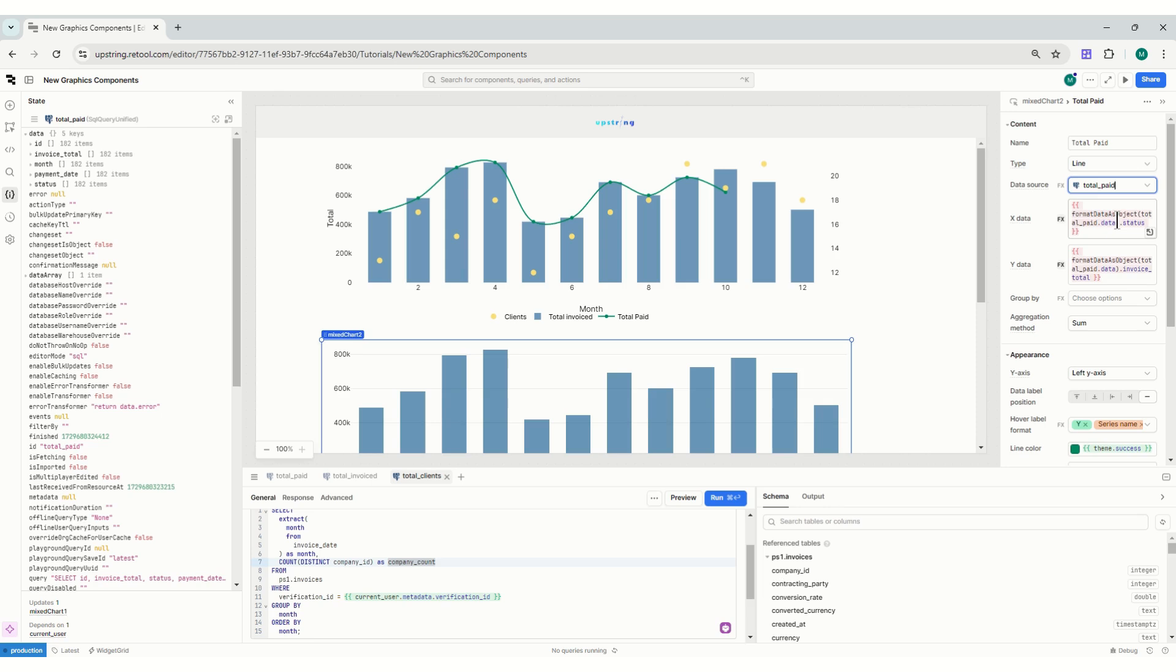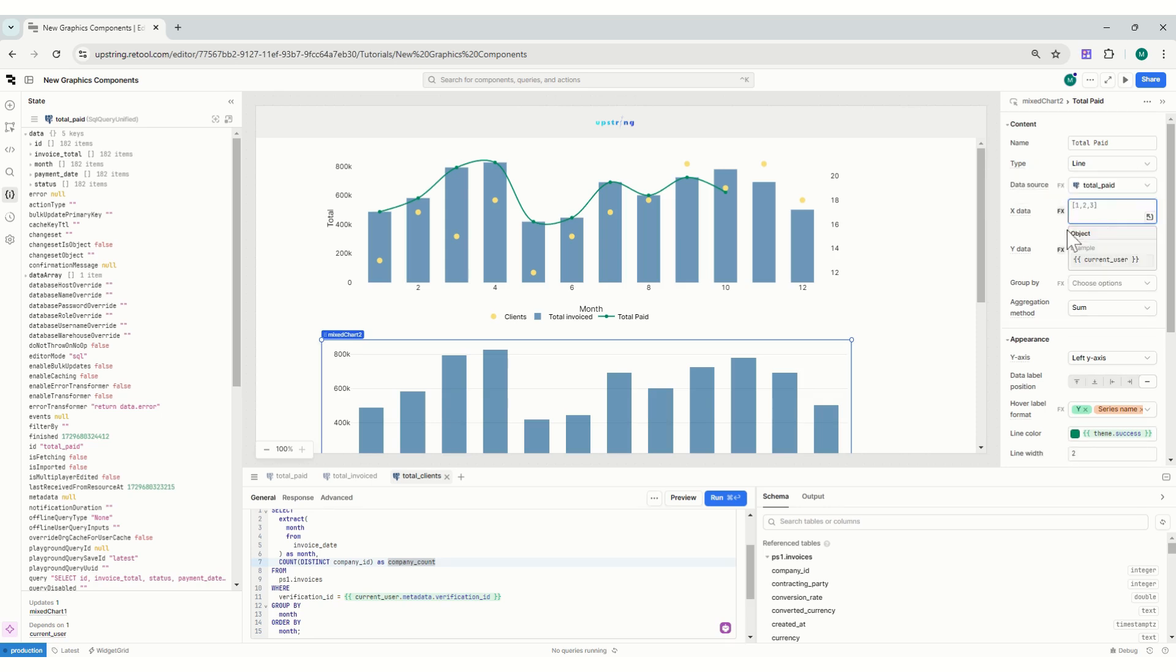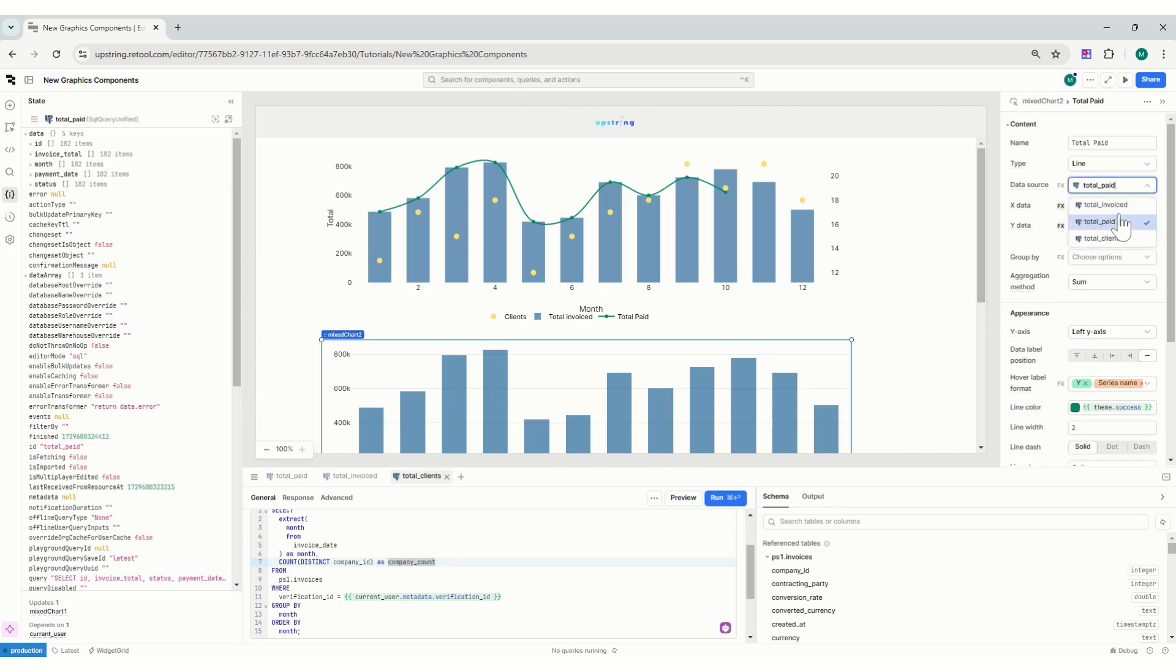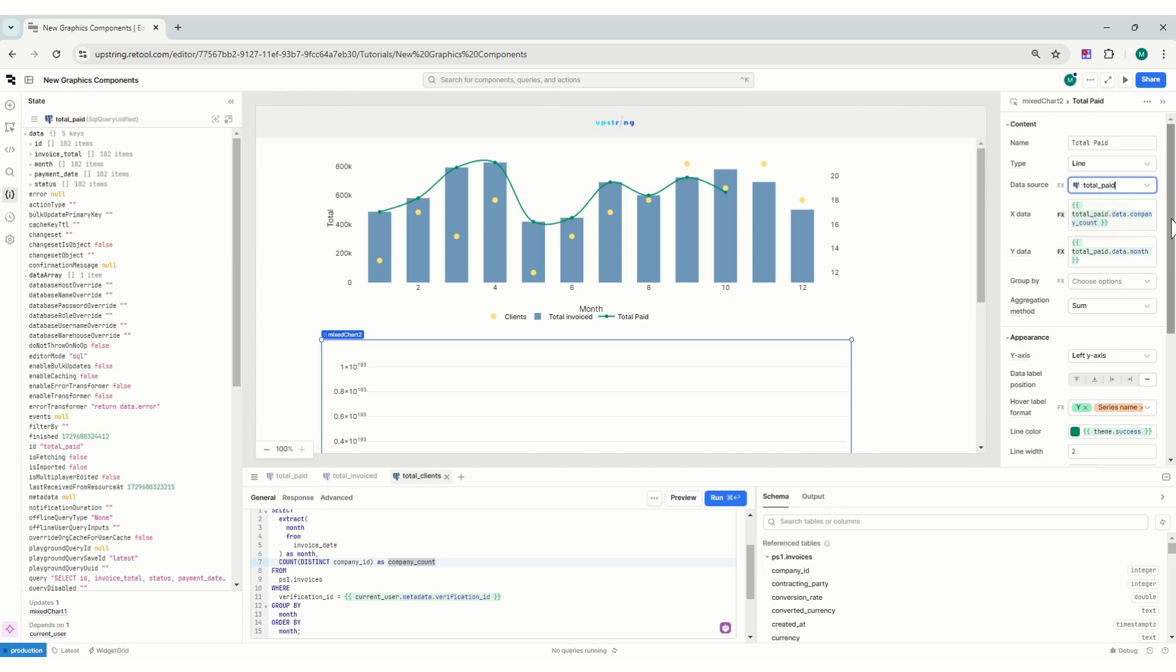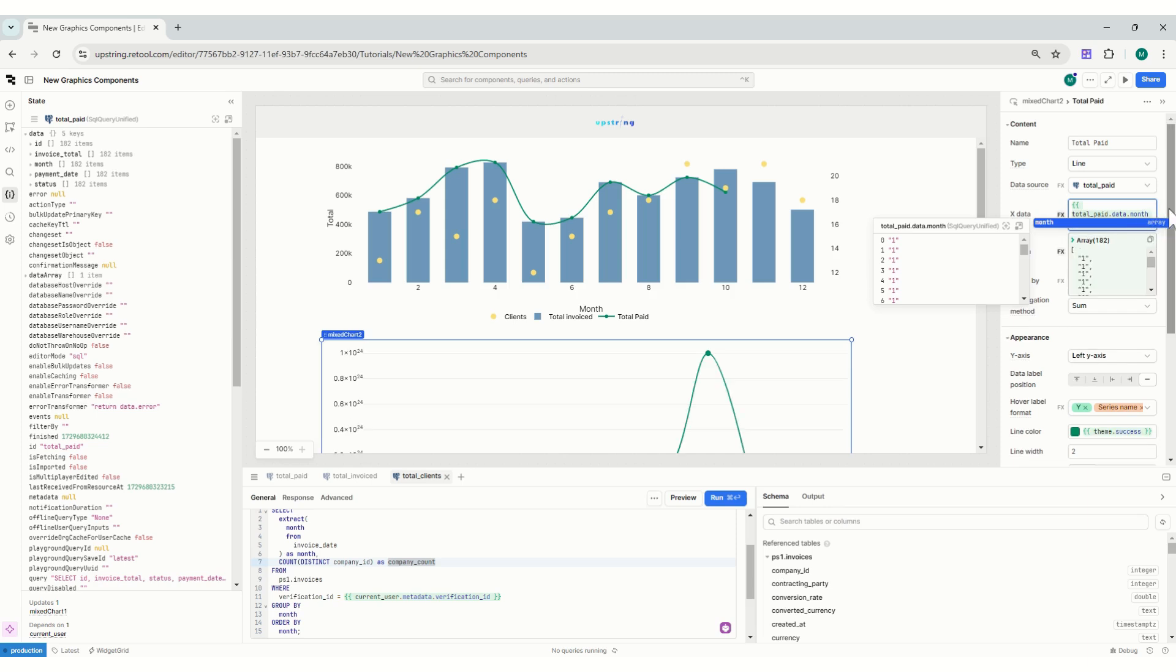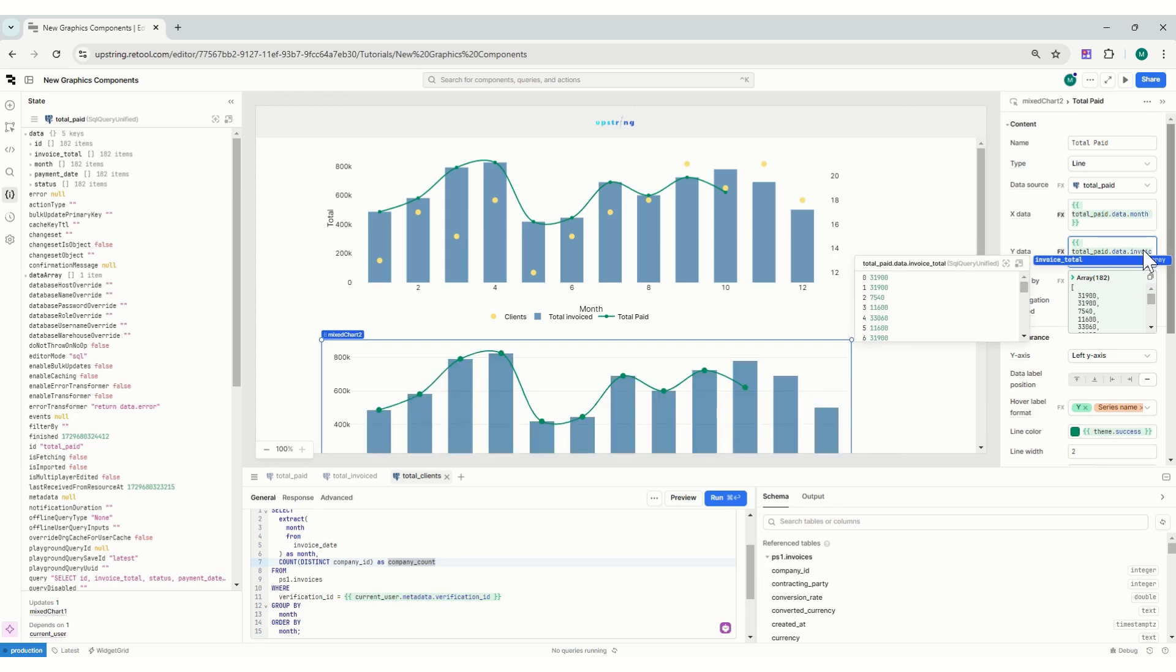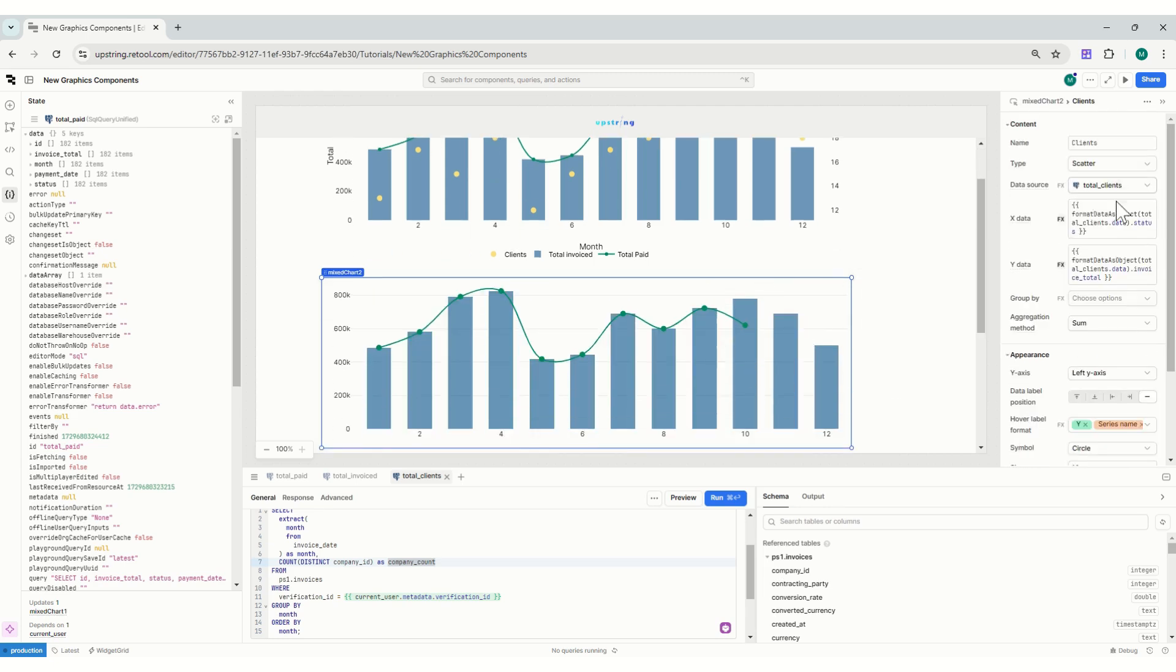So now you can see I changed total paid and it's giving you an error because of this format data as object. So if I just remove them and then change it back - total paid, total clients, total paid. You can see now it's giving me issues. Total clients - oh because of so, I will put here a month and then I will put here invoice total. That's why it's kind of giving me issues.